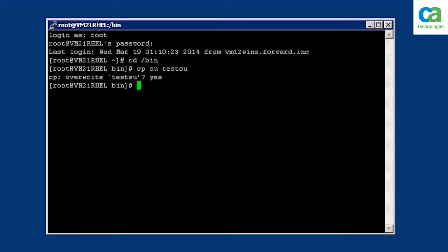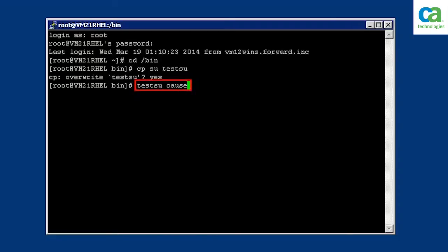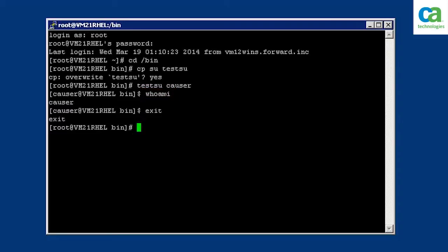To verify the testSU utility is working, type the following command. To verify that you have assumed the identity of CA user, type whoami. You now know that the testSU utility is working as expected. Finally, close the PuTTY session by typing exit.